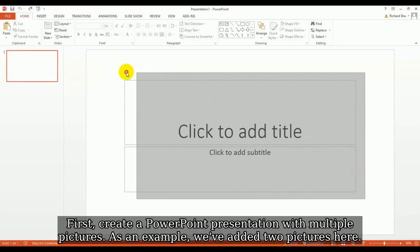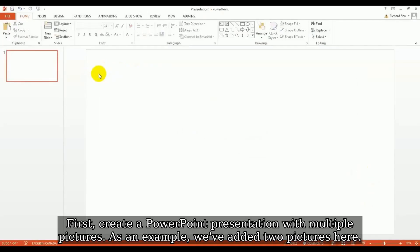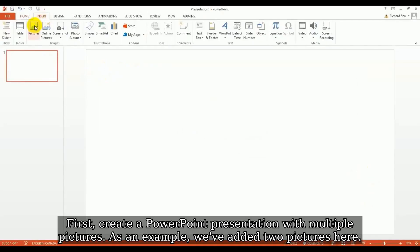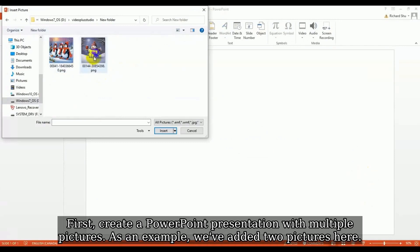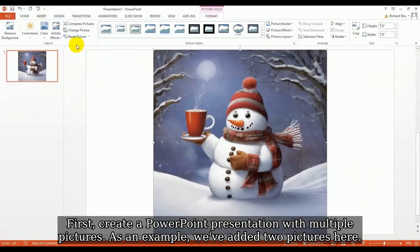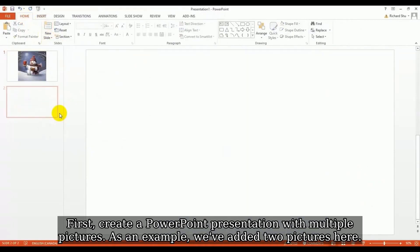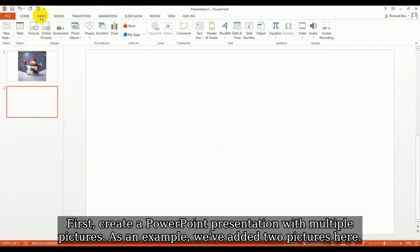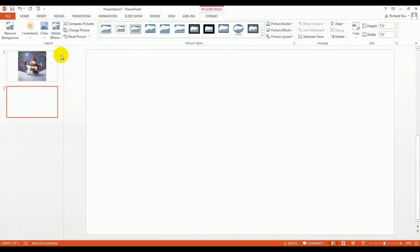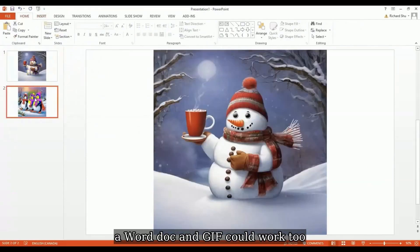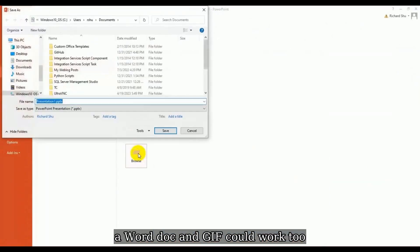First, create a PowerPoint presentation with multiple pictures. As an example, we've added two pictures here. A Word doc or GIF could work too.